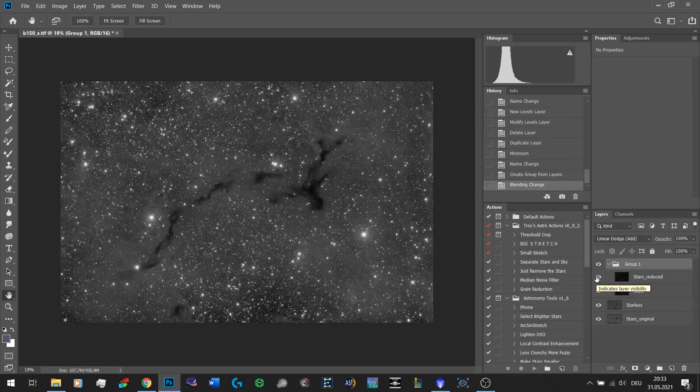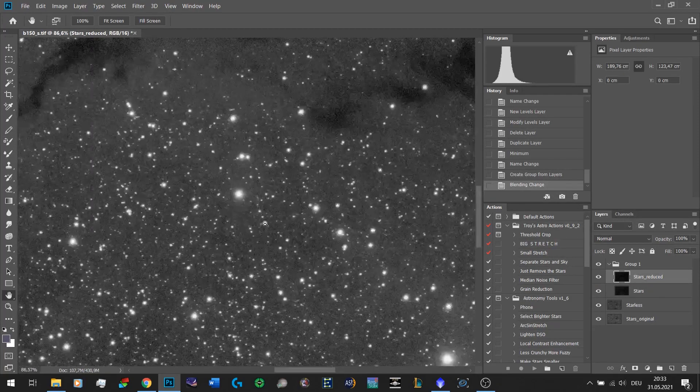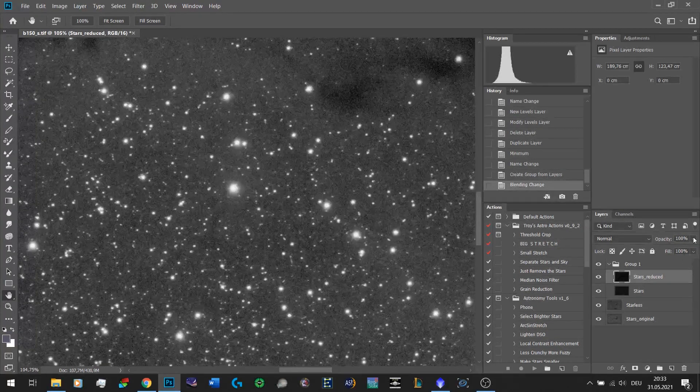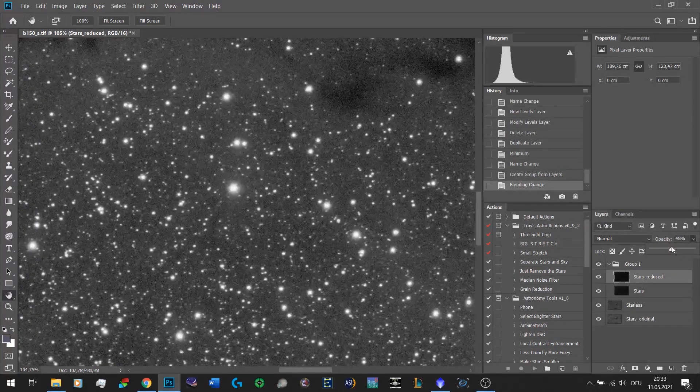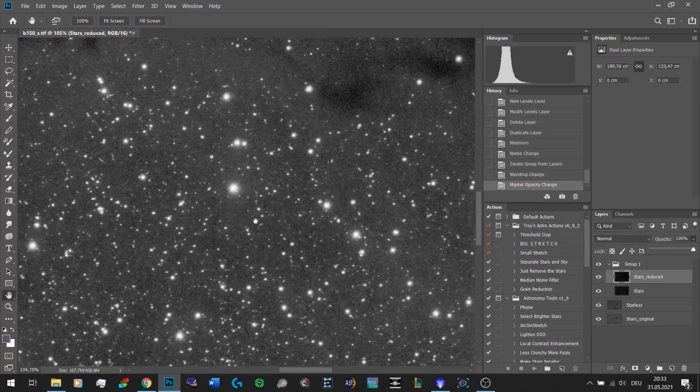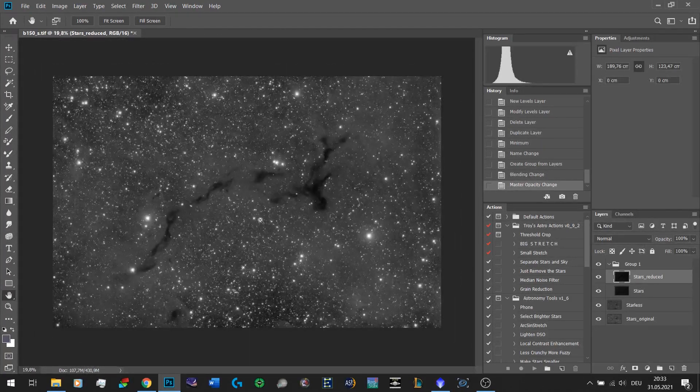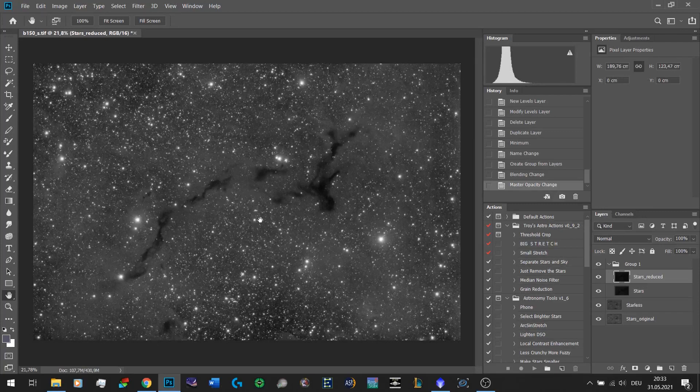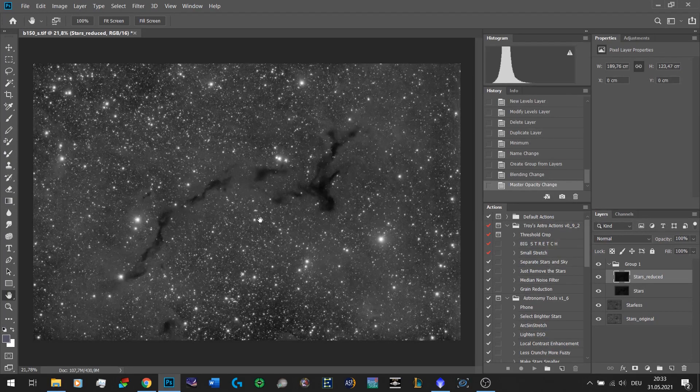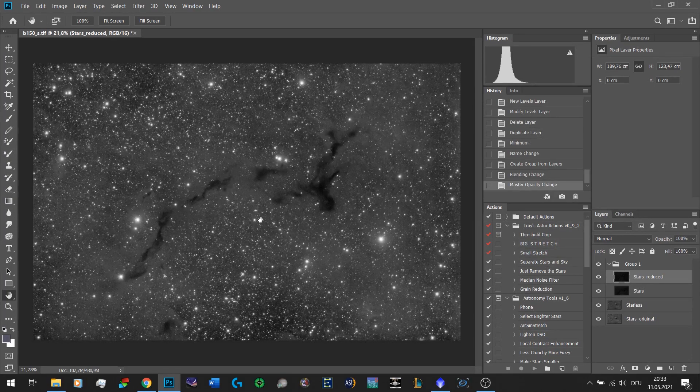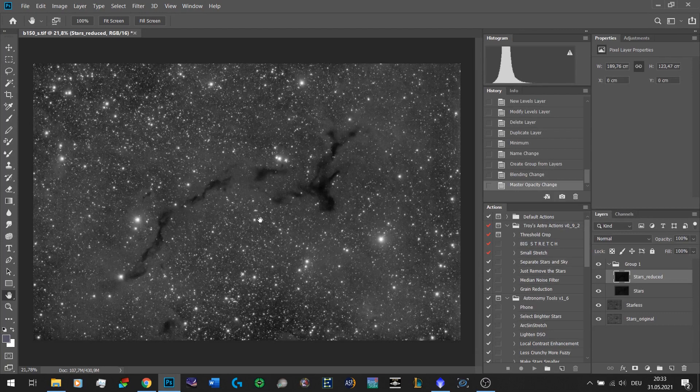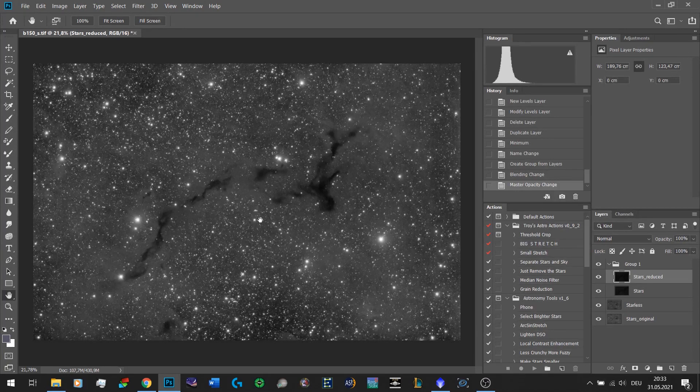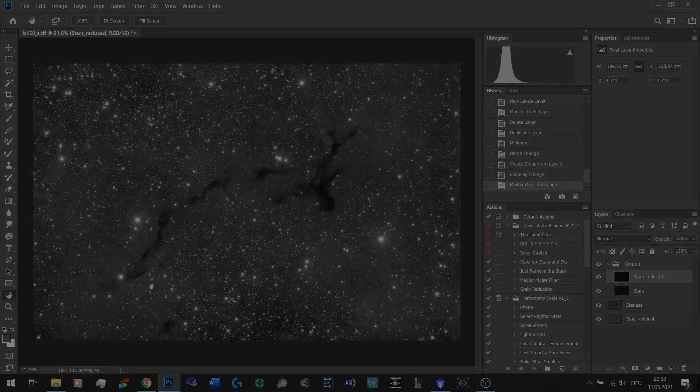Yeah, honestly that is all there is to this method. If you feel like this was a bit too much of a reduction you can always go back to this layer and reduce the opacity, but I think I actually nailed it for that one. That's basically all there is to this technique. If you are not sure how to use StarNet++, there are tons of tutorials on YouTube. That's about it, I hope this helps some of you guys and I'll see you next time.